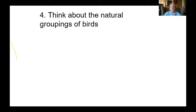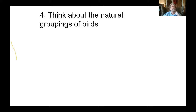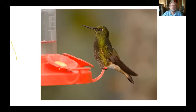Let's think about the natural groupings of birds — the way birds are classified. Scientists, after centuries of work, are still working toward a real classification of birds. But we've got pretty good ideas of it now. Being able to place a bird into a group will take you a long way toward identifying it.